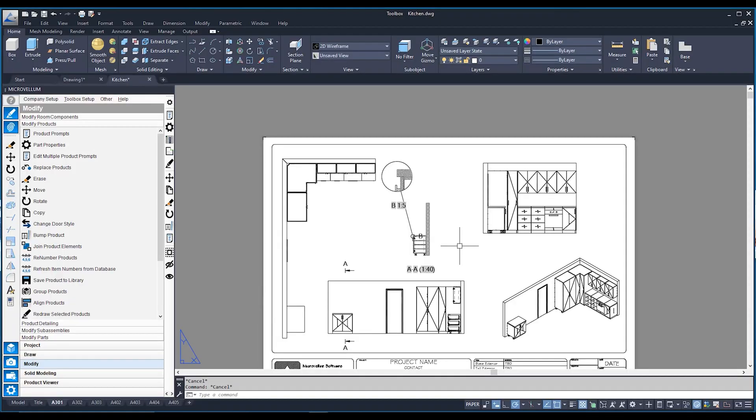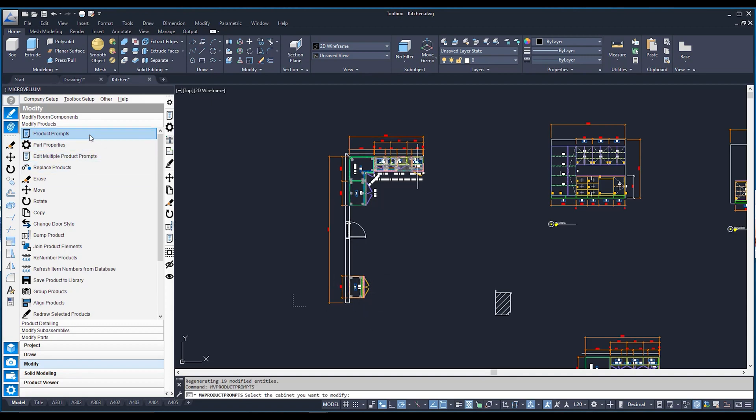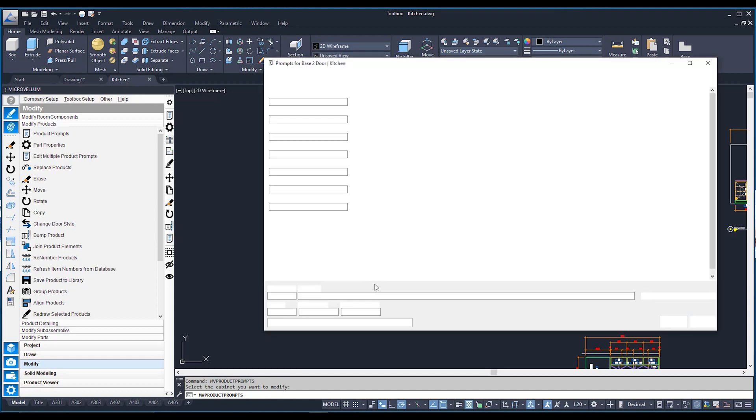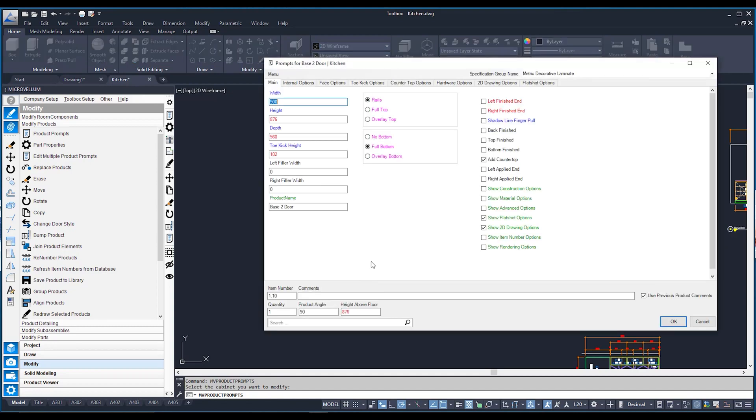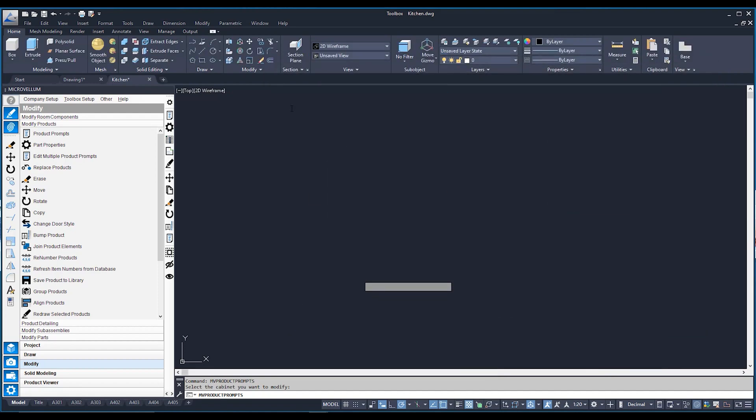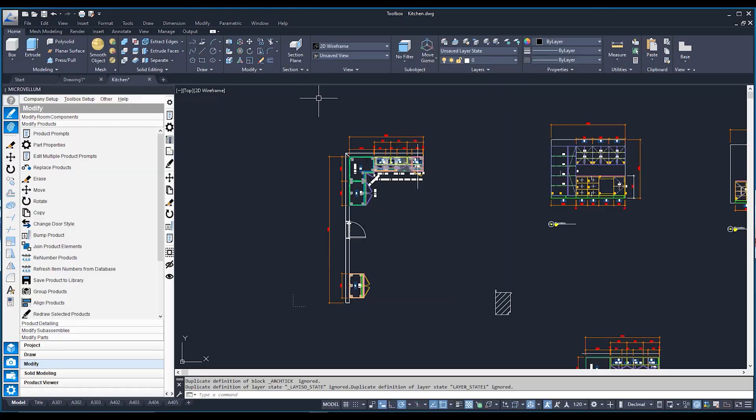Now with this, this is all 2D images, but they are somewhat linked to your 3D images. So if I go back to my model space right over here, and say I adjust this cabinet over here. I go over to my product prompts, go over to my cabinet, and change its width from 900 to 1,000.